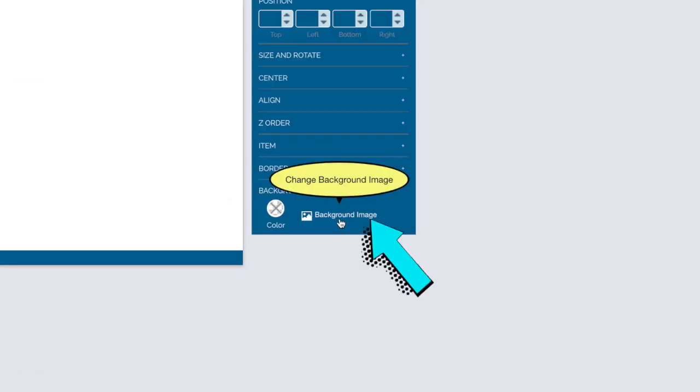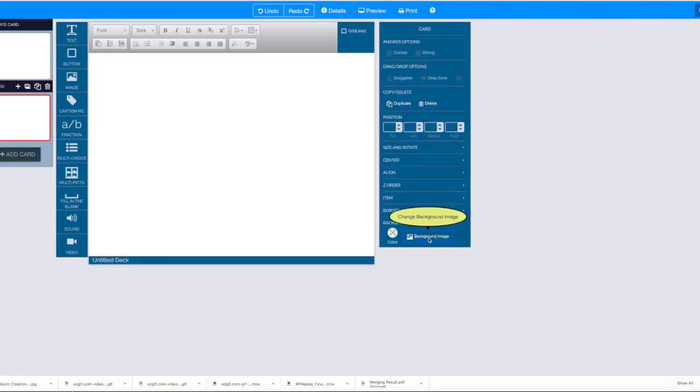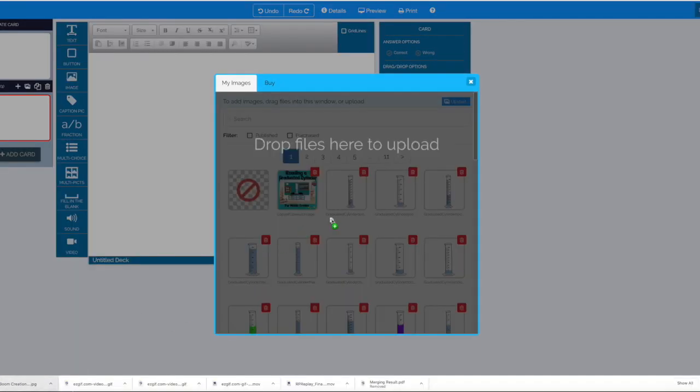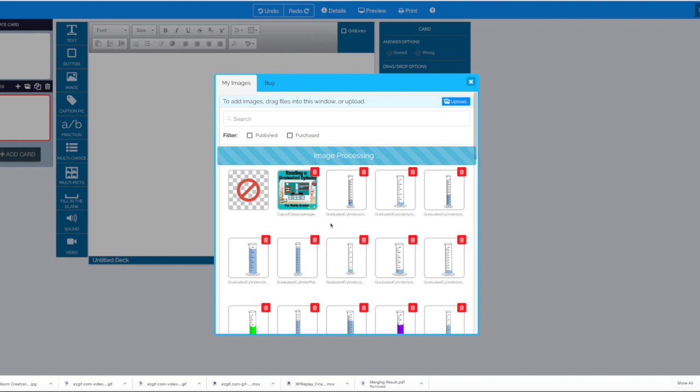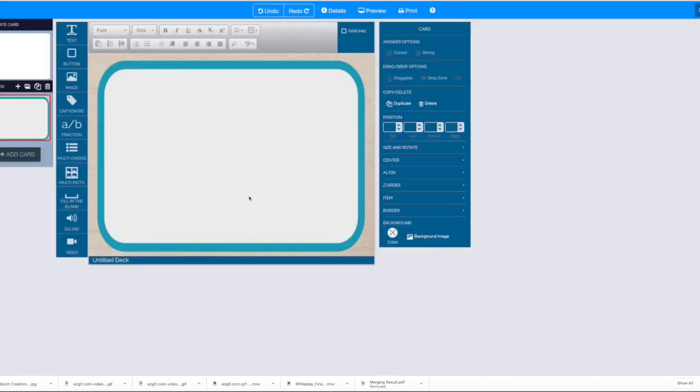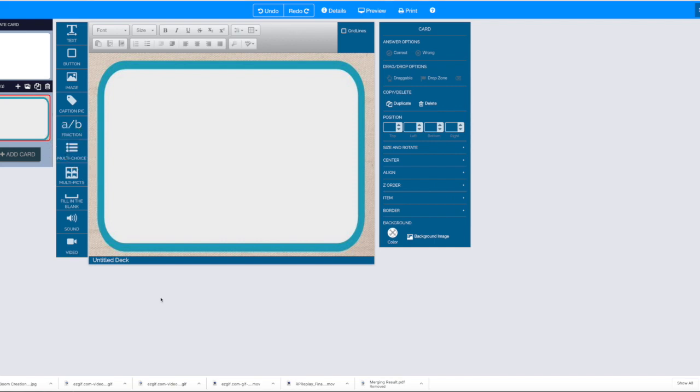Now it's time to upload that background to Boom Learning. Just select background image and drag and drop or import your image that you just made in Google Slides, and it will show up in the background of Boom Learning. Remember to add it to slide 1, unless you want the background for every single slide. Then add it to the template.